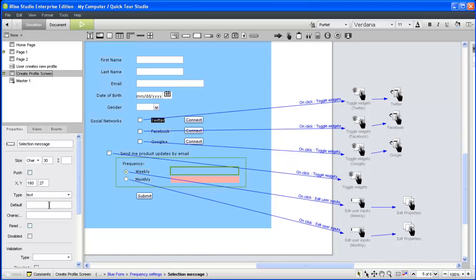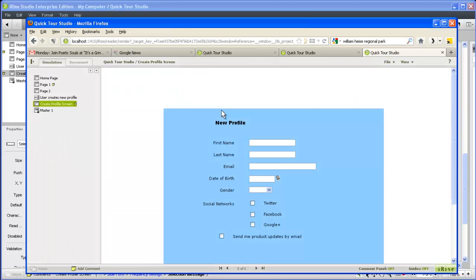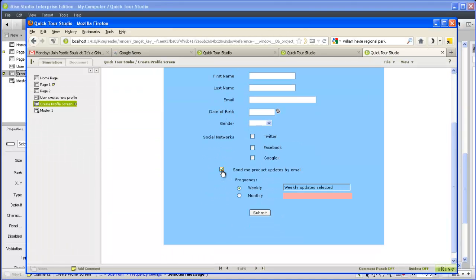We'll also want to add the default message to the text input widget. Let's test again. That's what we're after.